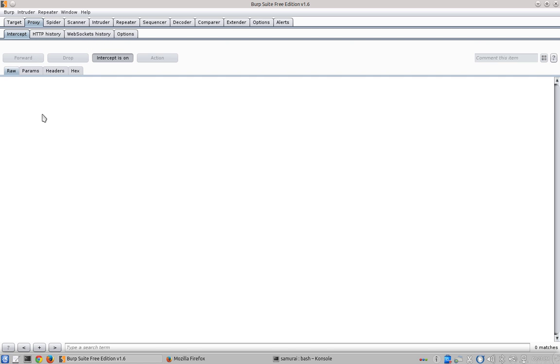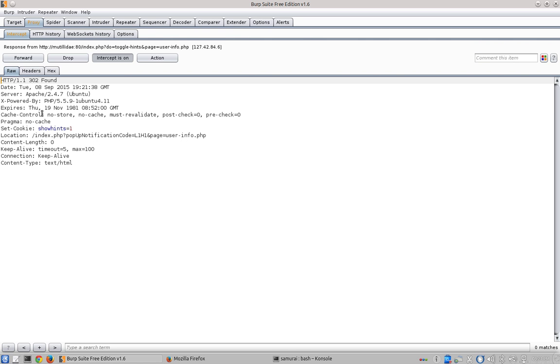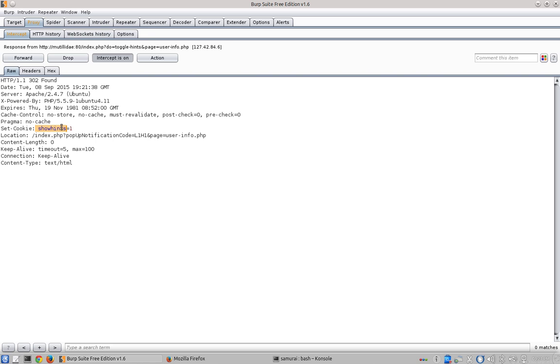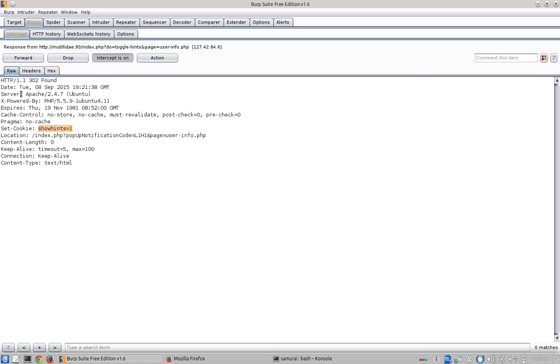We'll forward this request onto the server and wait for the server to respond. The server responded with a redirection page, a 302, that has a location set to the user info page. But more importantly notice that there's a set cookie statement that's altering the show hints cookie to have a value of one.